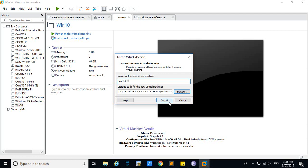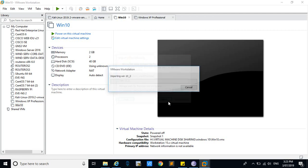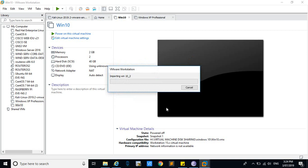After that, you have to import it. It will take a little time to import, so I'm going to pause the video.